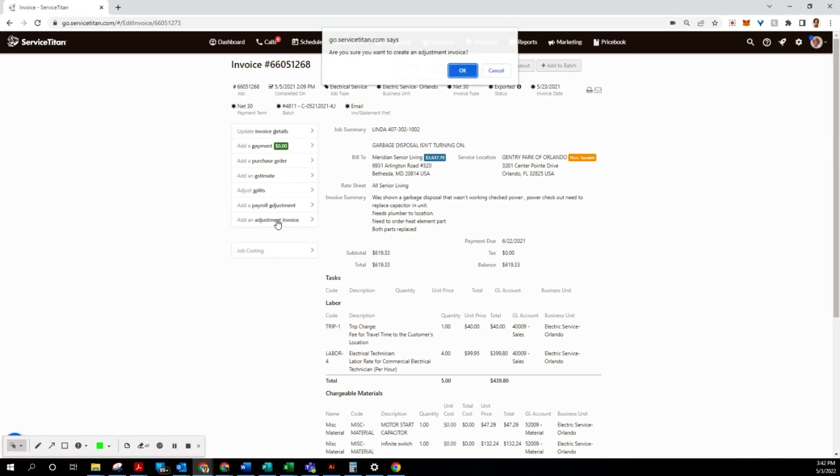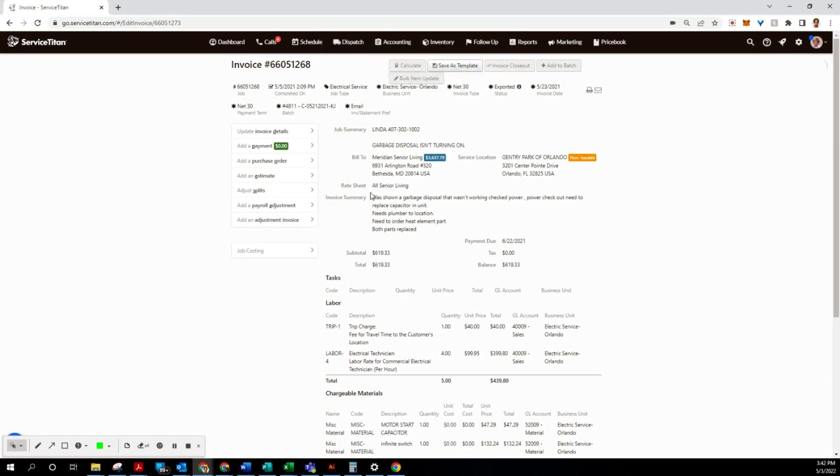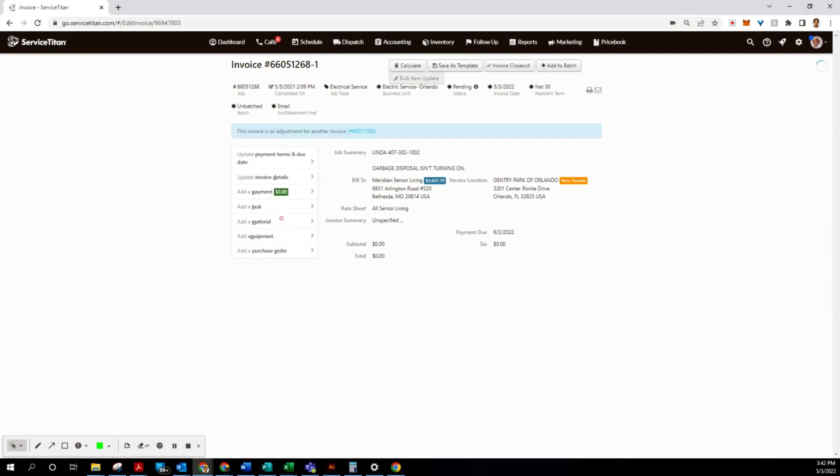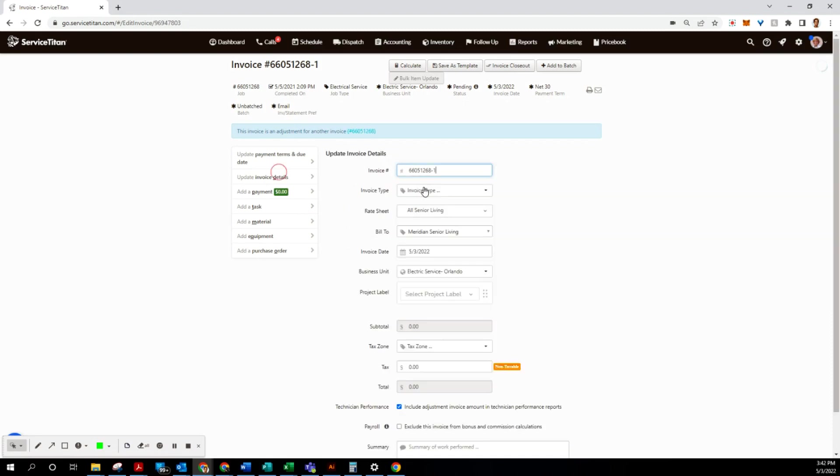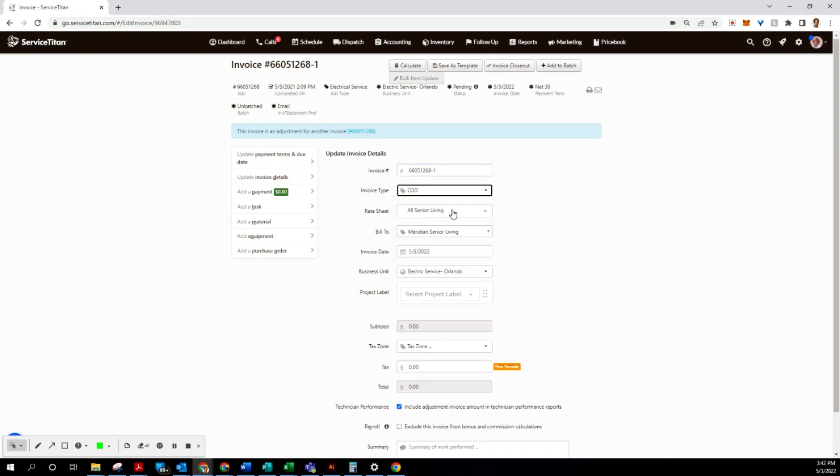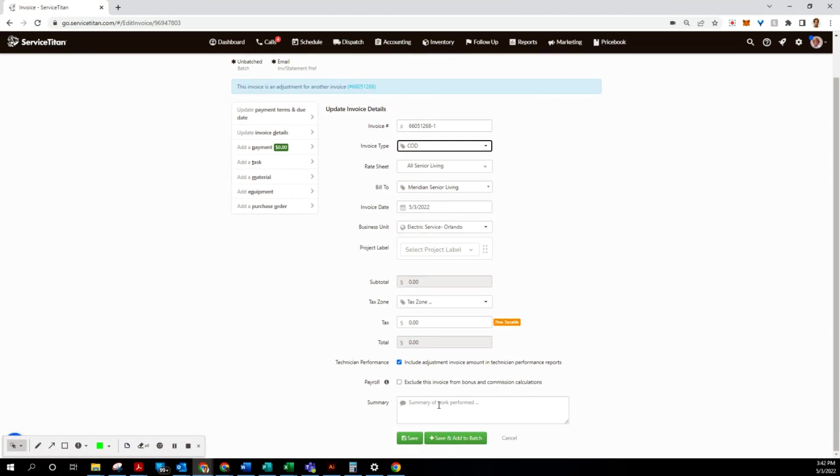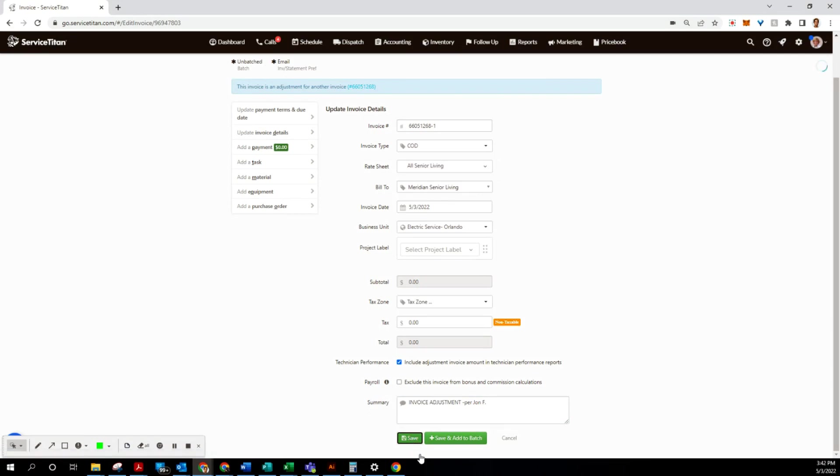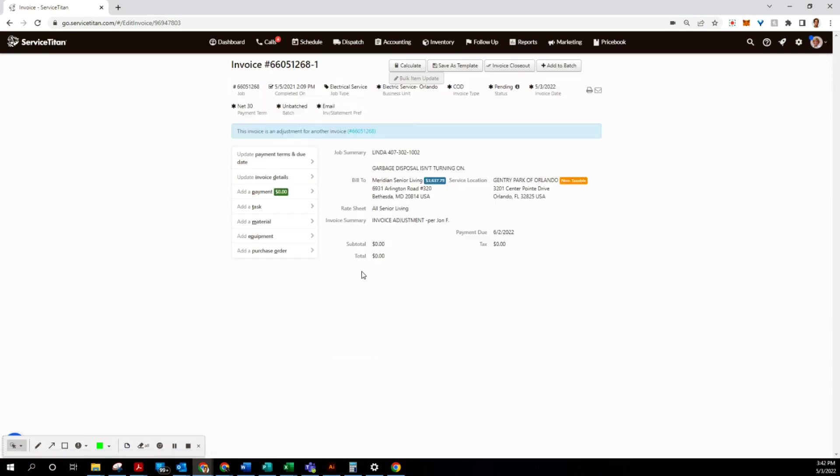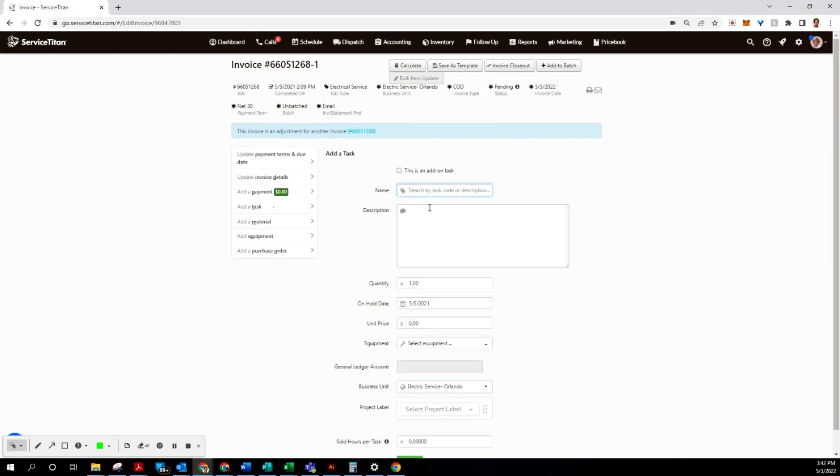Let's add an adjustment invoice. Update invoice details - COD on this one. And then like usual, invoice adjustment for John Fulford on this one. Let's copy and save this for our tasks and let's start adding the tasks.